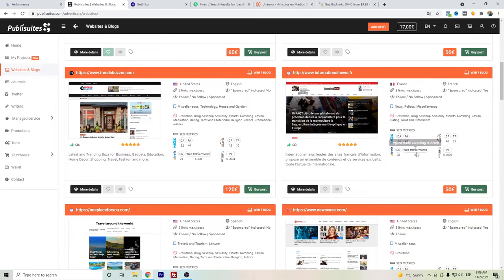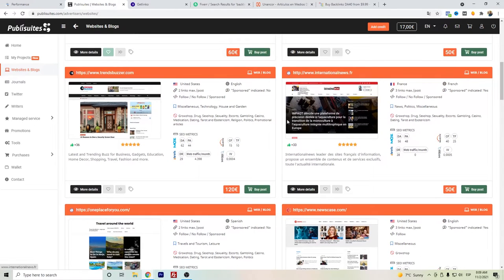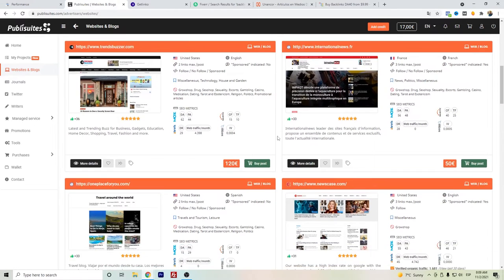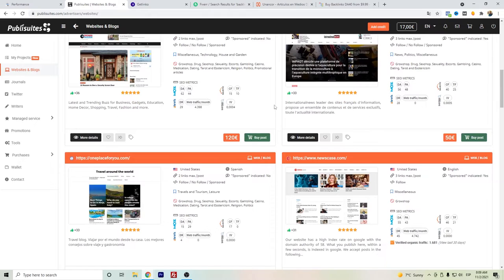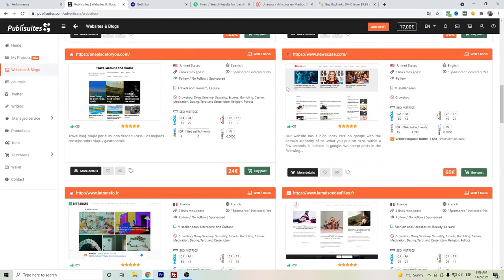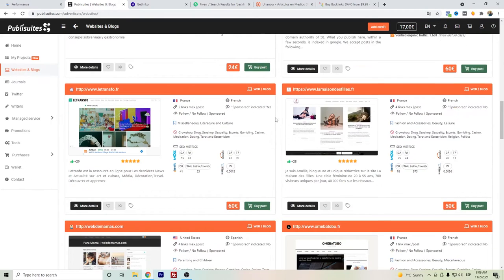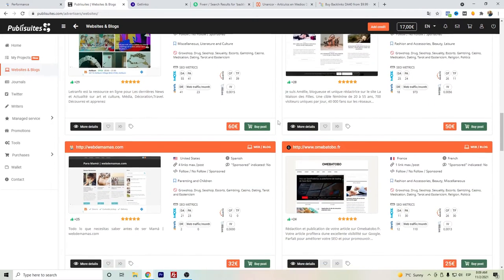But here we don't see the web traffic, so what we can do is go to either Ubersuggest or Ahrefs to even dig deeper to see the number of traffic that they have so that you can find more reliable websites.